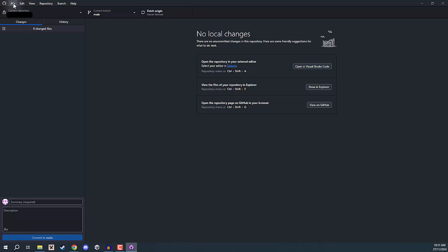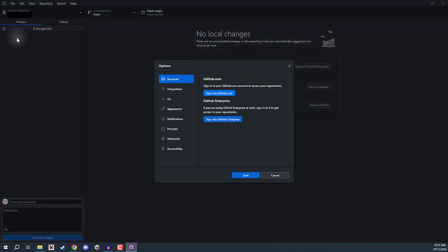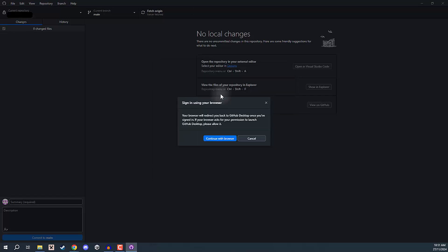So what we're going to do is go up to File, then down to Options. And then in Options, we want to go to Accounts and click Sign into github.com.